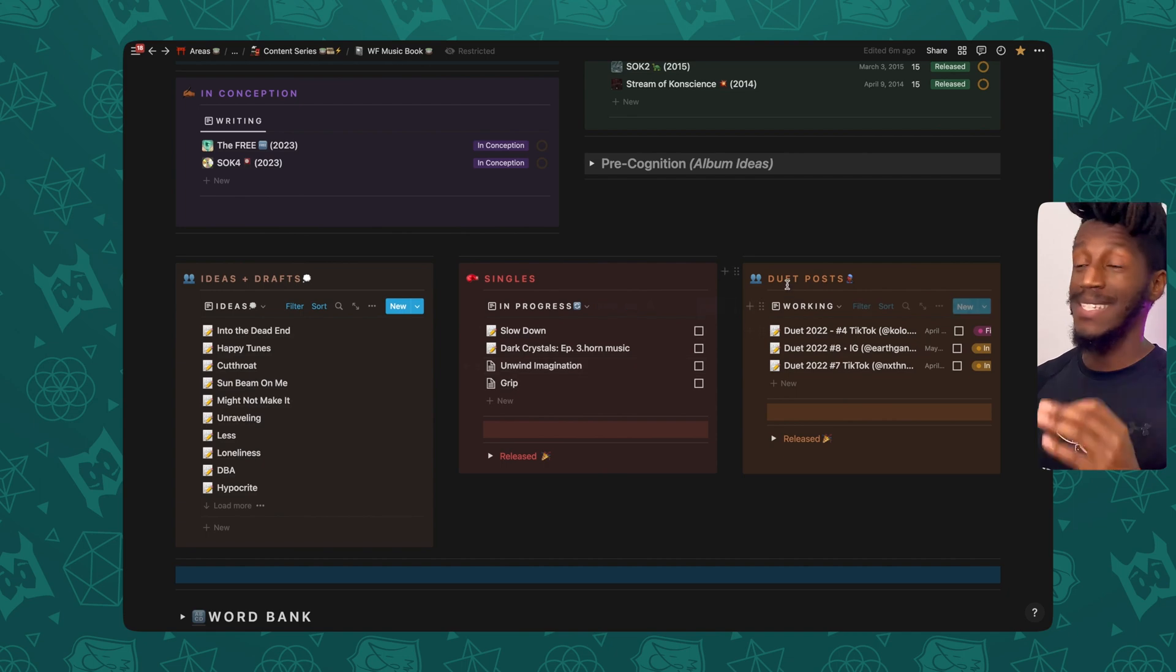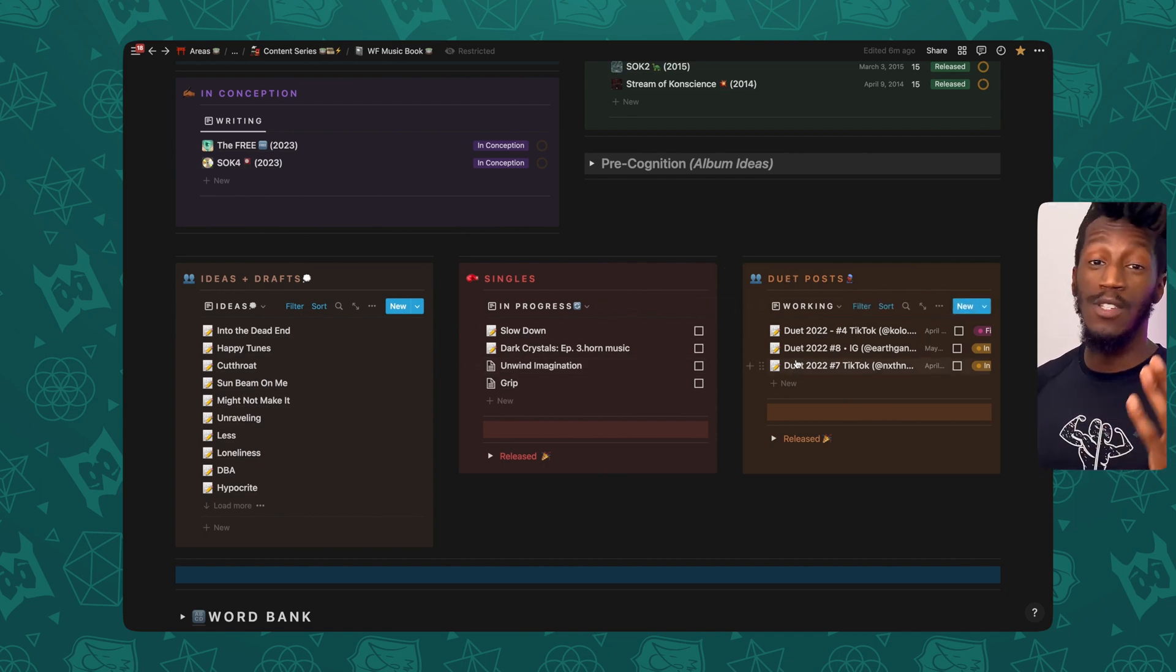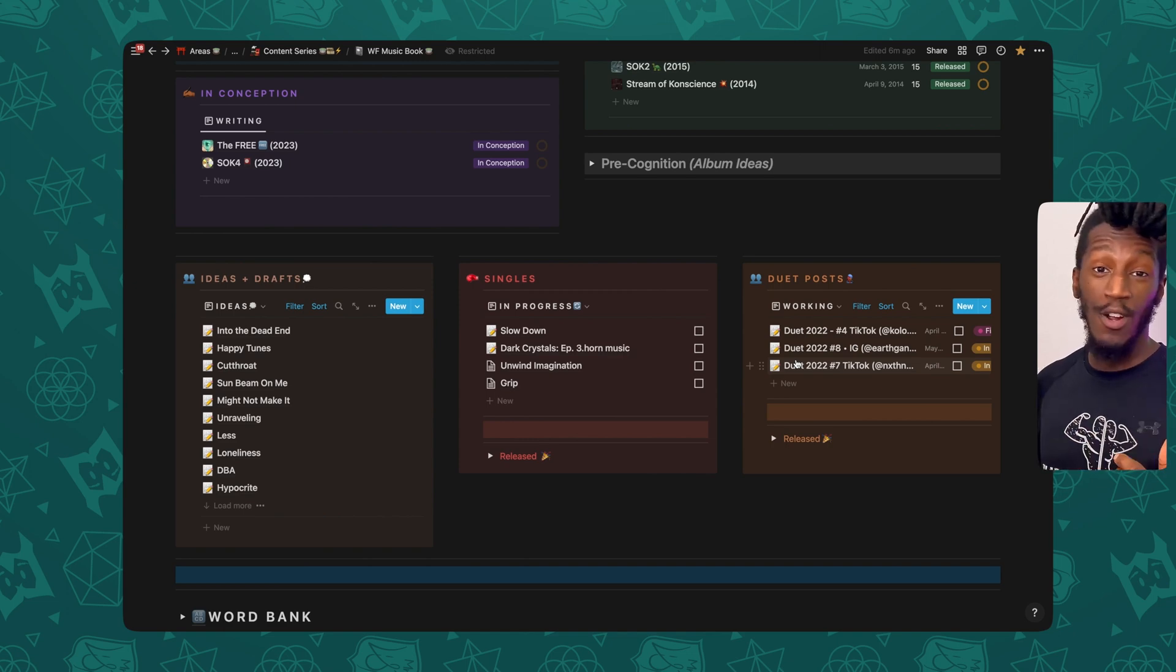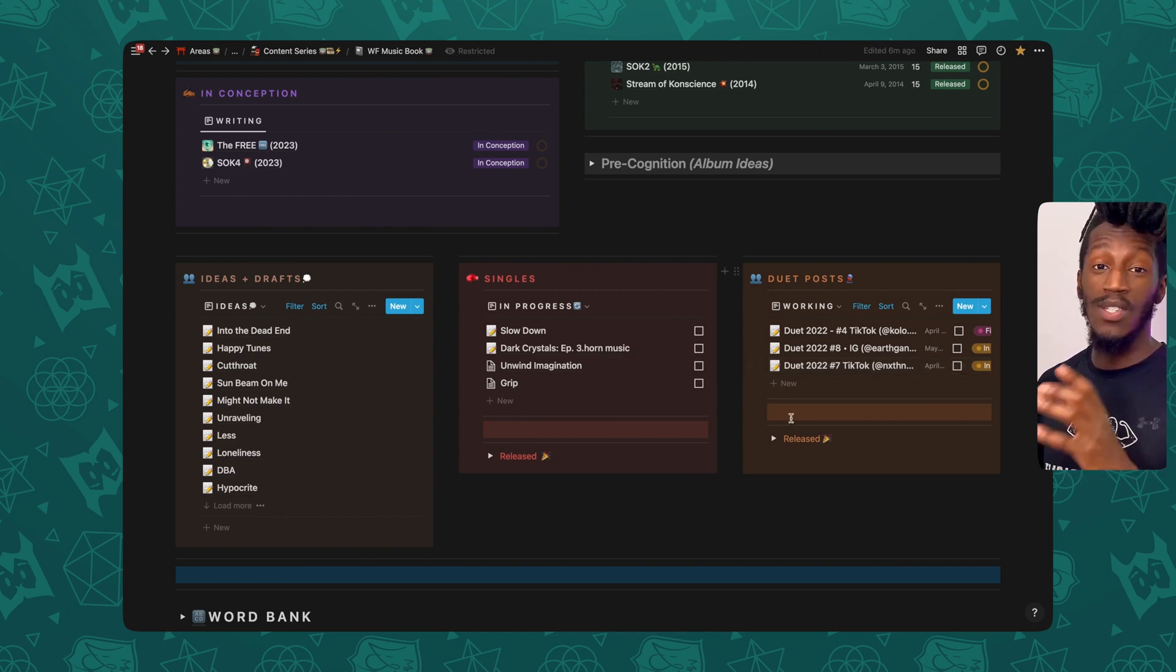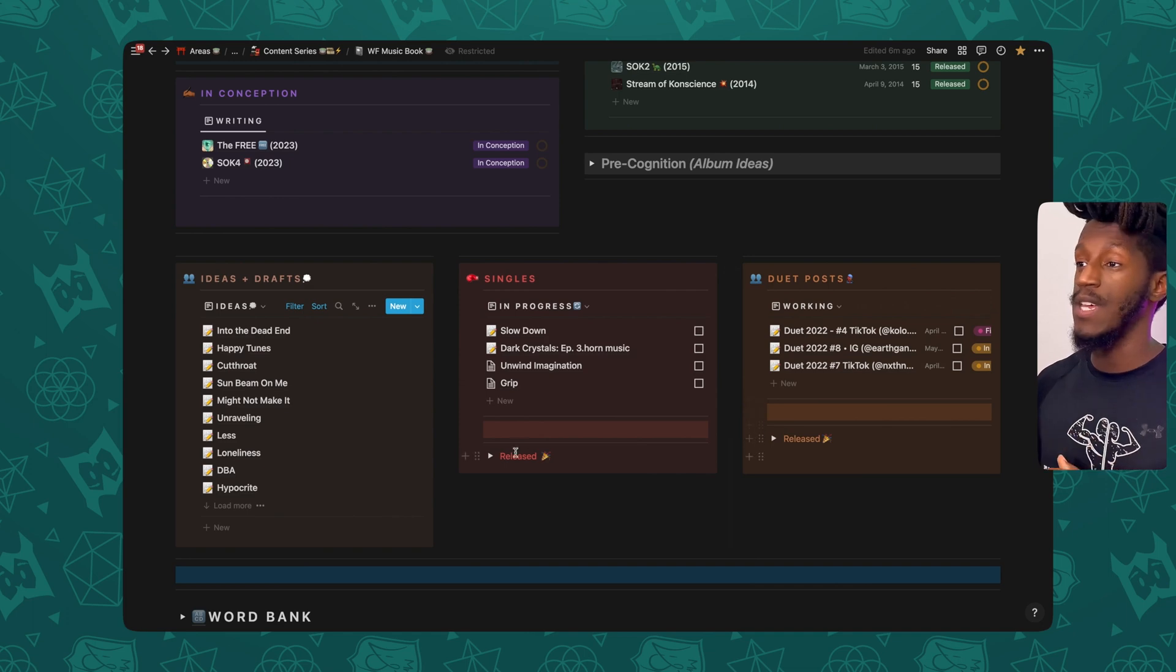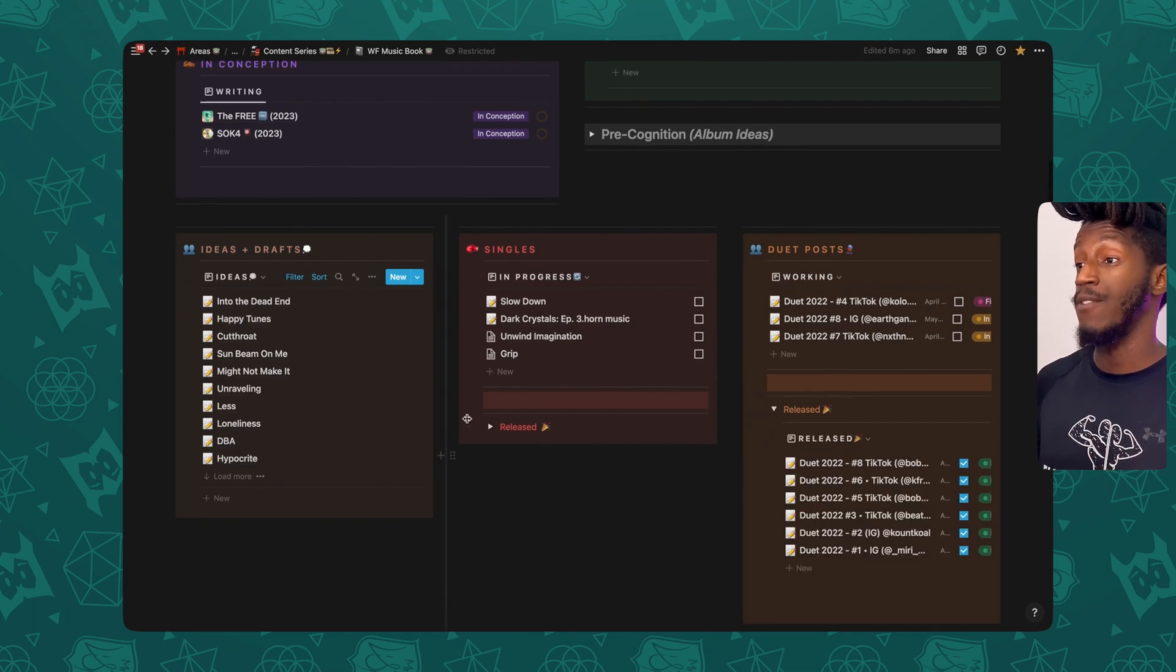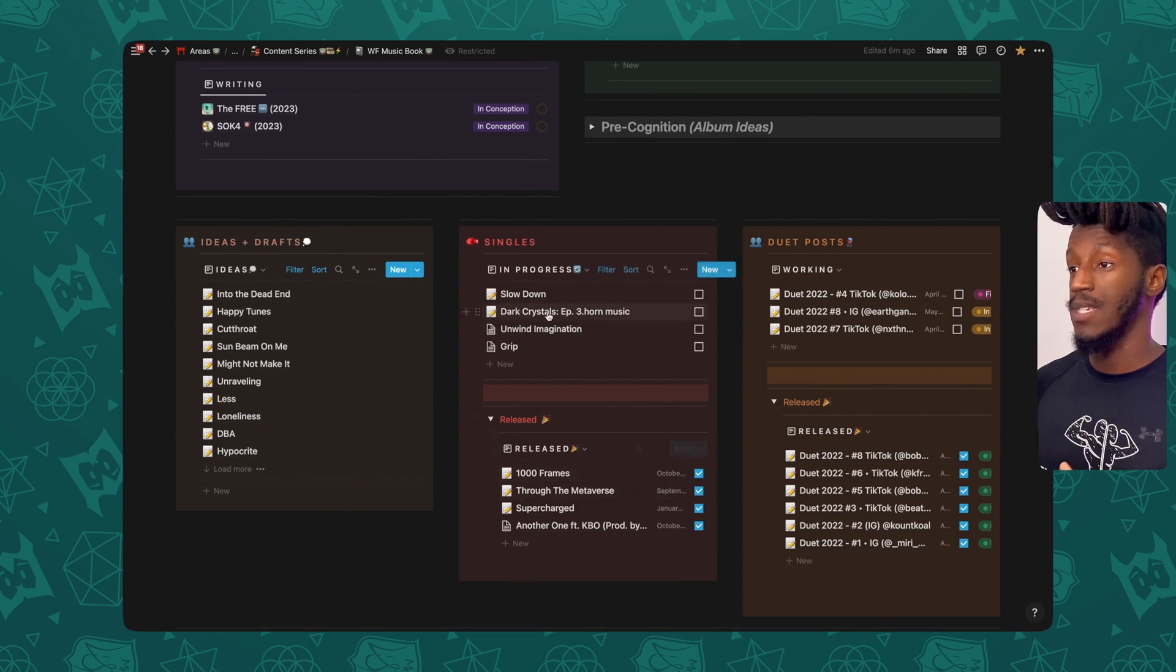I have my singles. I have my duet posts for social media. Let's say I'm writing a song specifically for a track that I heard on Instagram or TikTok. I can write those songs and organize them here. And just below both of these sections, you can see I have a toggle for the released versions of these.